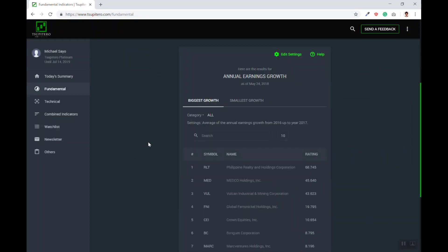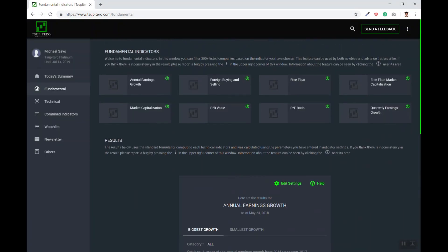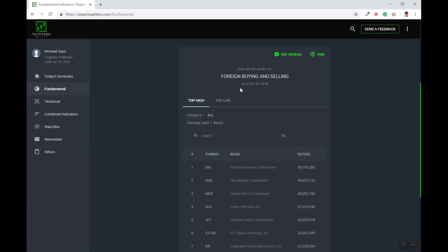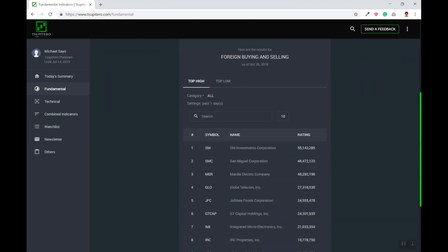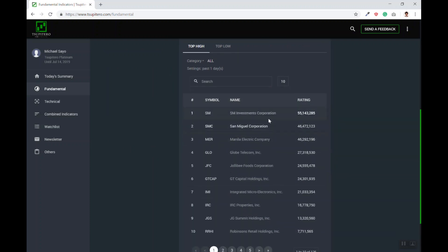You will be redirected to this page where you can choose the fundamental data that you want to sort. Let's say I wanted to find stocks that the foreign funds are accumulating. I would click this, and immediately you will see the list of all the stocks that these funds have accumulated the most today.